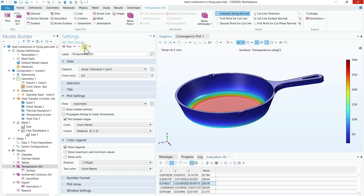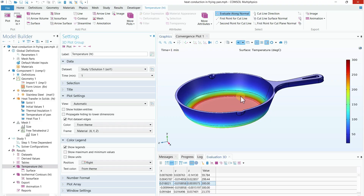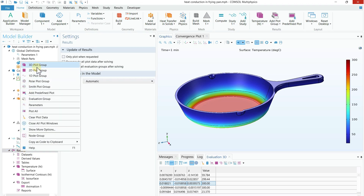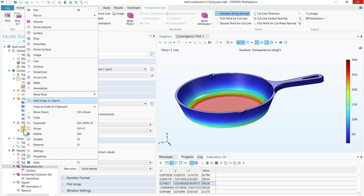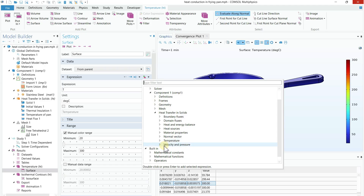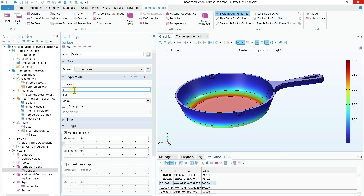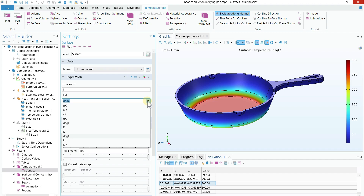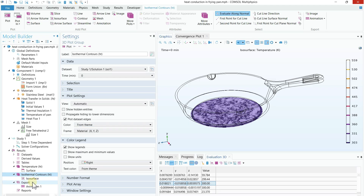Pressing forward shows the next time step — one minute — and you can see how the temperature profile evolves. If you can't find the temperature plot, right-click on Results and go to 3D Plot Group. Then right-click on the 3D plot and add a Surface plot. Right-click on the Surface plot and go to Heat Transfer in Solids → Temperature, then click Temperature. The expression 'T' will be added to the surface plot, and from there you can change the temperature unit to degrees Celsius.